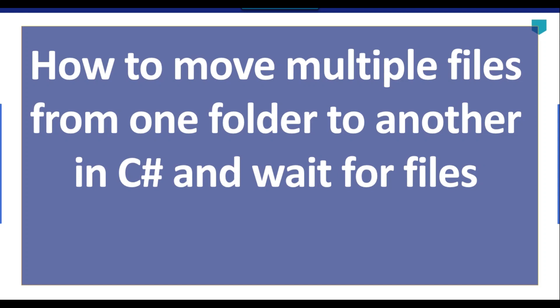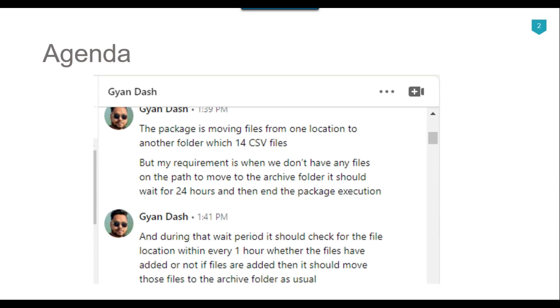Hi friends, my name is Akhil Ahmad and in this tutorial I will show you how to move multiple files from one folder to another using C# or SSIS, then wait for the files to be available in the source folder — up to 24 hours — checking every hour, every 10 minutes, or every 5 minutes. Recently I got a question from a subscriber, Gyan Dash, who asked about moving files and waiting up to 24 hours, checking every hour whether files have been added, then moving them to the archive folder.